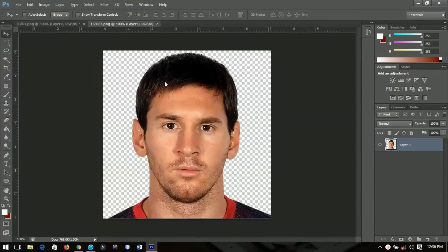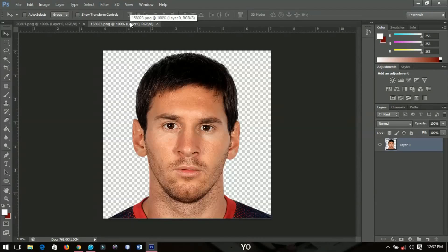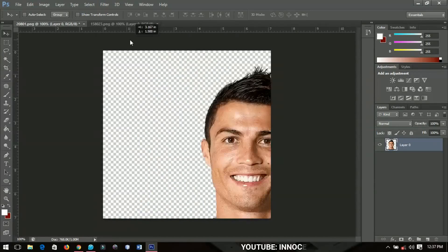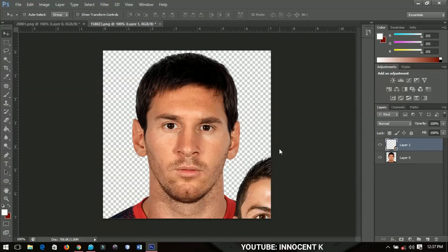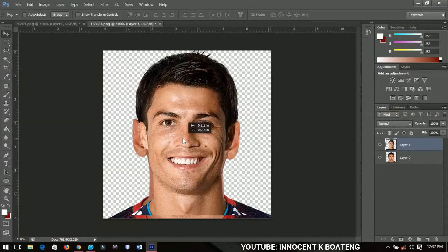So you are going to need two pictures — I have Cristiano Ronaldo and Messi. I'm going to place Ronaldo's picture on top of Messi's picture and then blend them so one will have the face and one will have the body. You can also try this with your own pictures or a celebrity photo. Ronaldo's layer is layer one and Messi's is layer two.